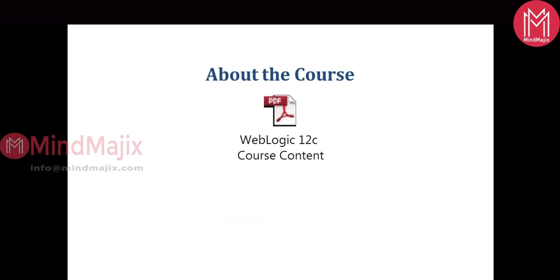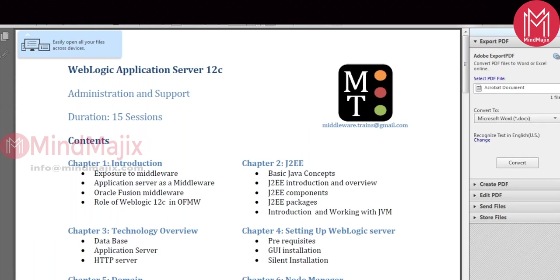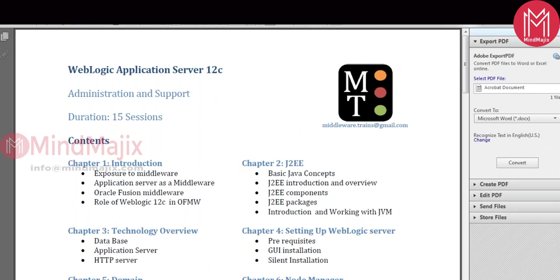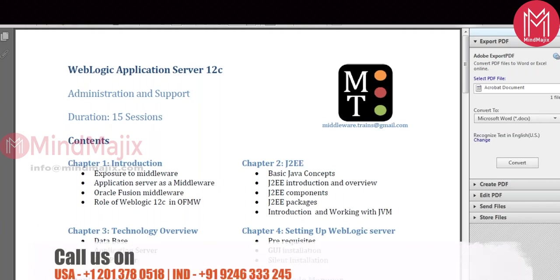The course consists of 15 sessions, though each session doesn't mean just one hour — some sessions take two hours and some even three hours, especially for installation. First, you should understand the middleware concepts. There are lots of concepts in middleware, and since we are talking about Oracle technology, we should also understand Fusion Middleware — even if you use it or not, you should know about that concept, because that is the main reason Oracle bought WebLogic. Then we'll discuss J2EE — covering JVMs, application packaging, class loading, and troubleshooting threads and heaps.